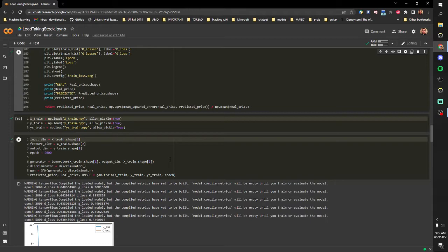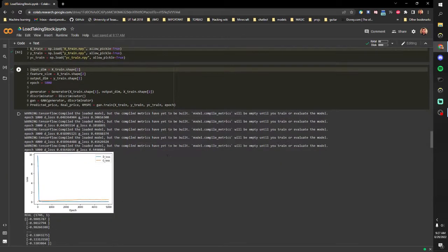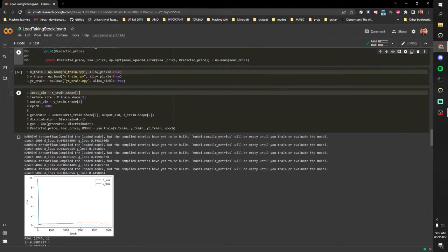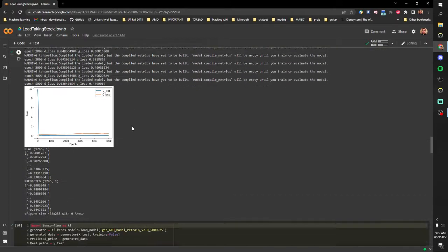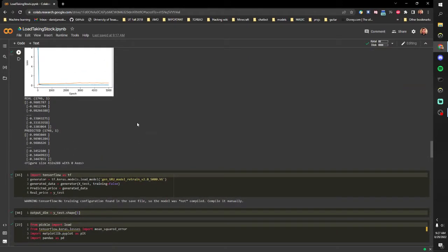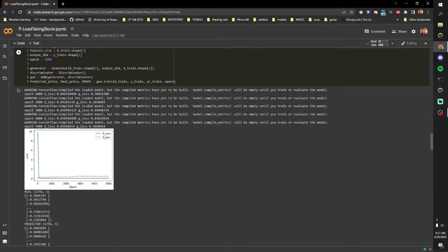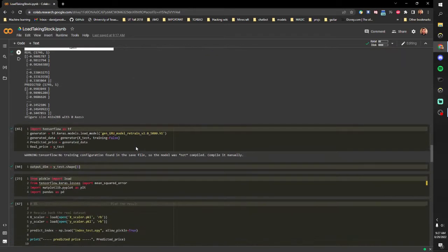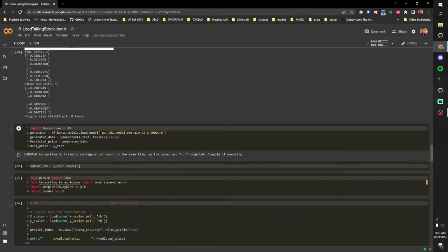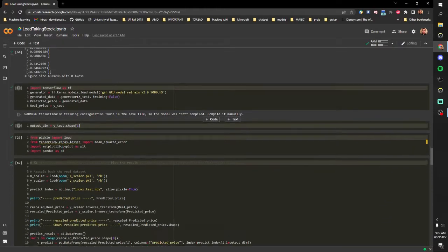So then we load our training data, this is the training code, you can see our losses and whatnot, and this saves it off.